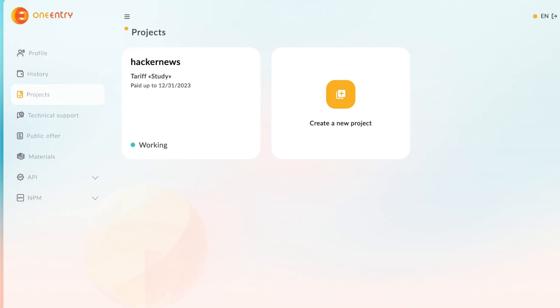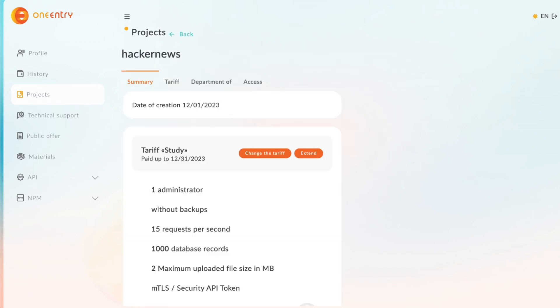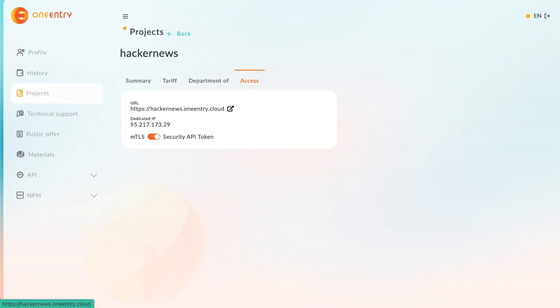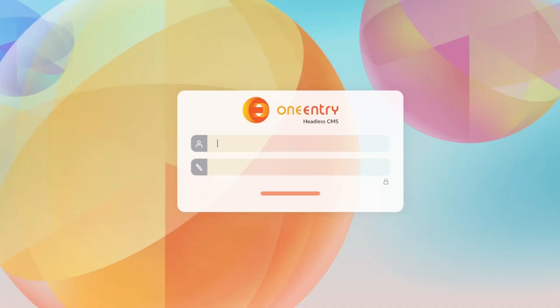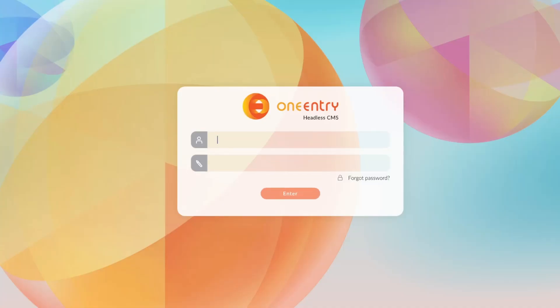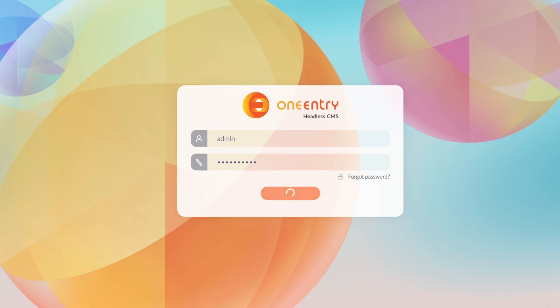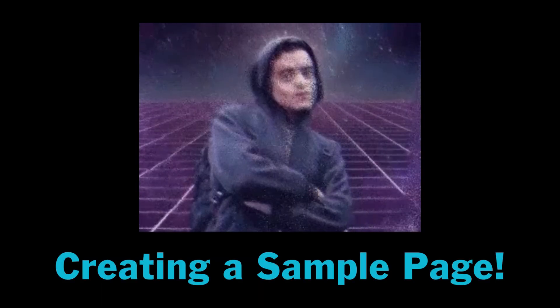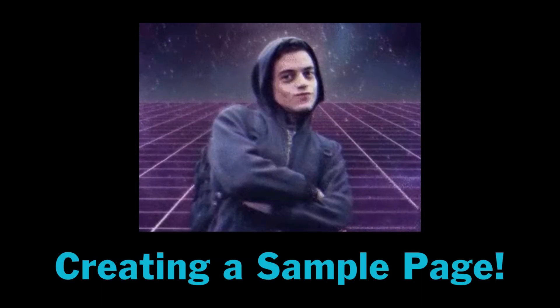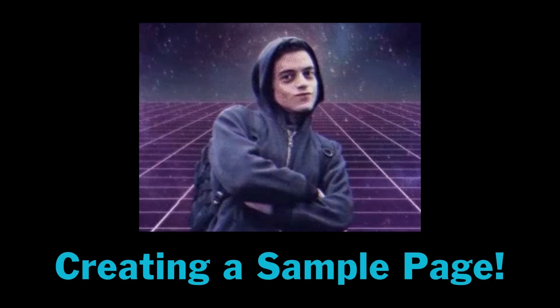Once it's created, we'll click on the project and then on the Access tab. Then we can click the link or paste it directly. Now we can log in, using the password from our registration email.